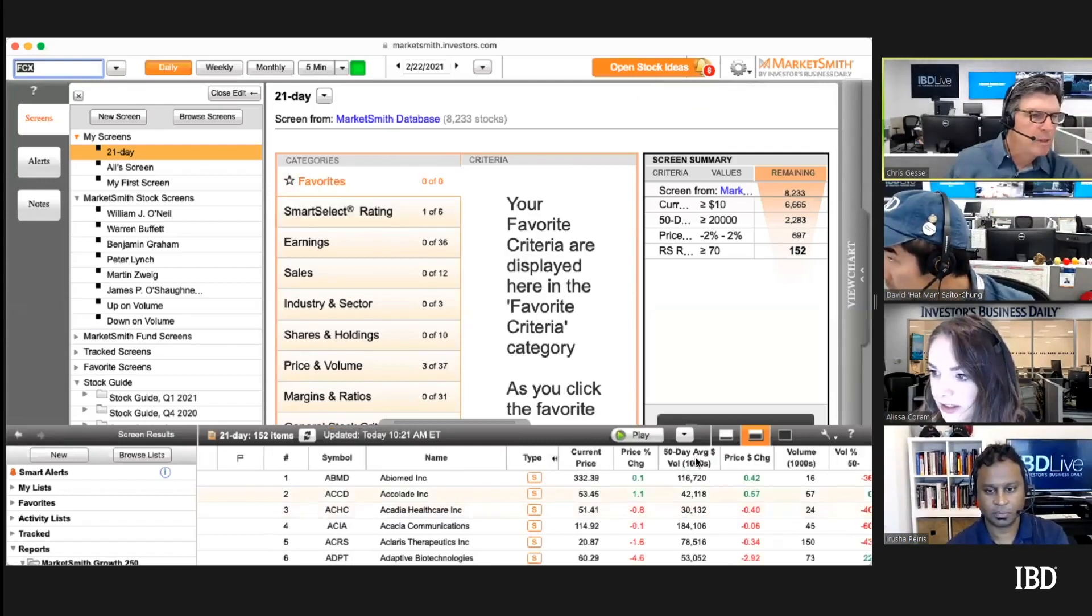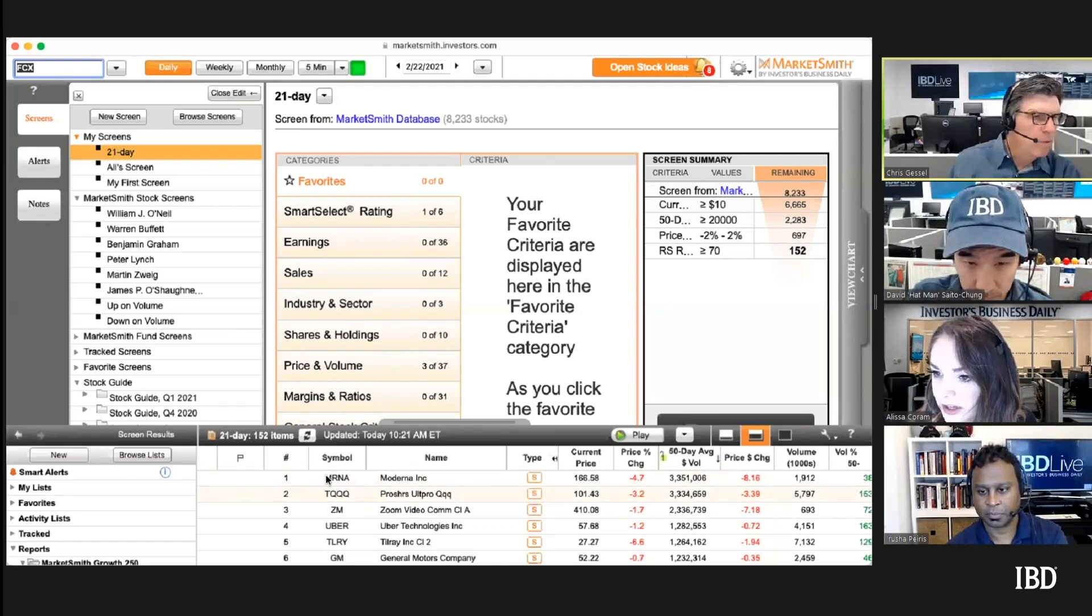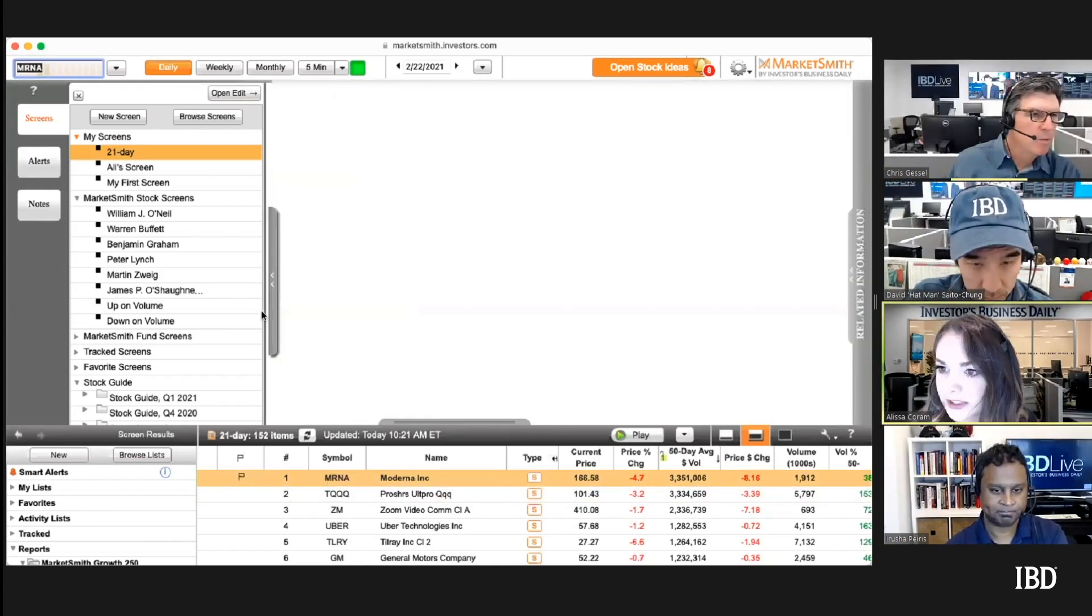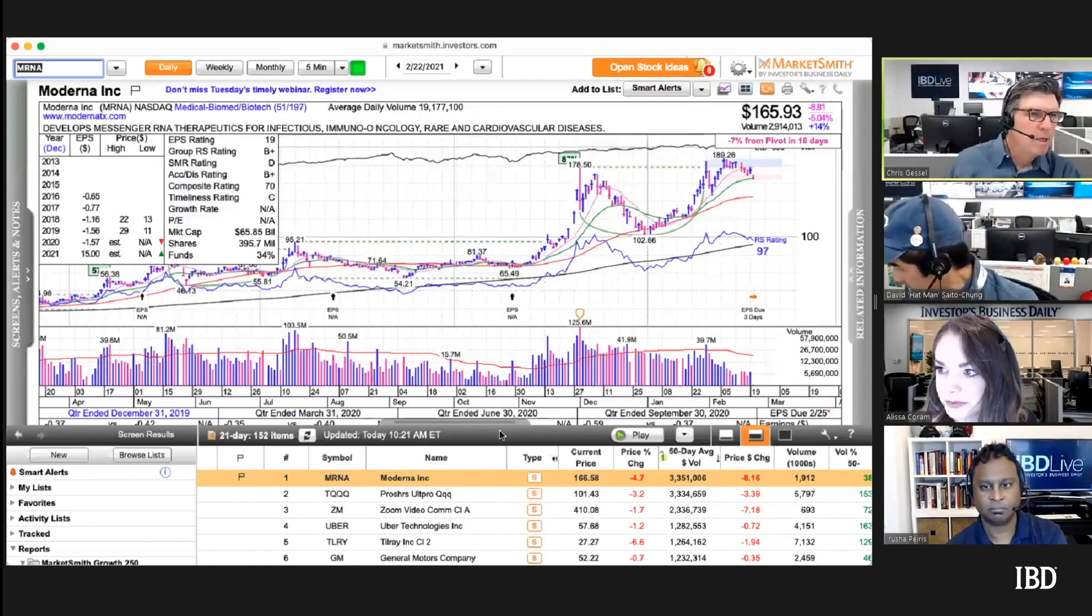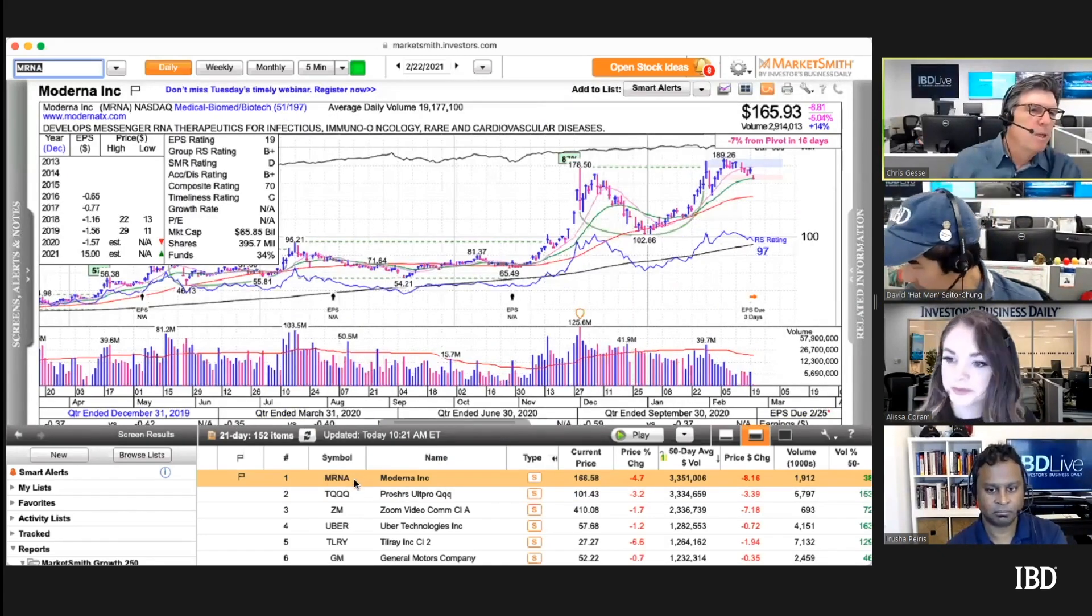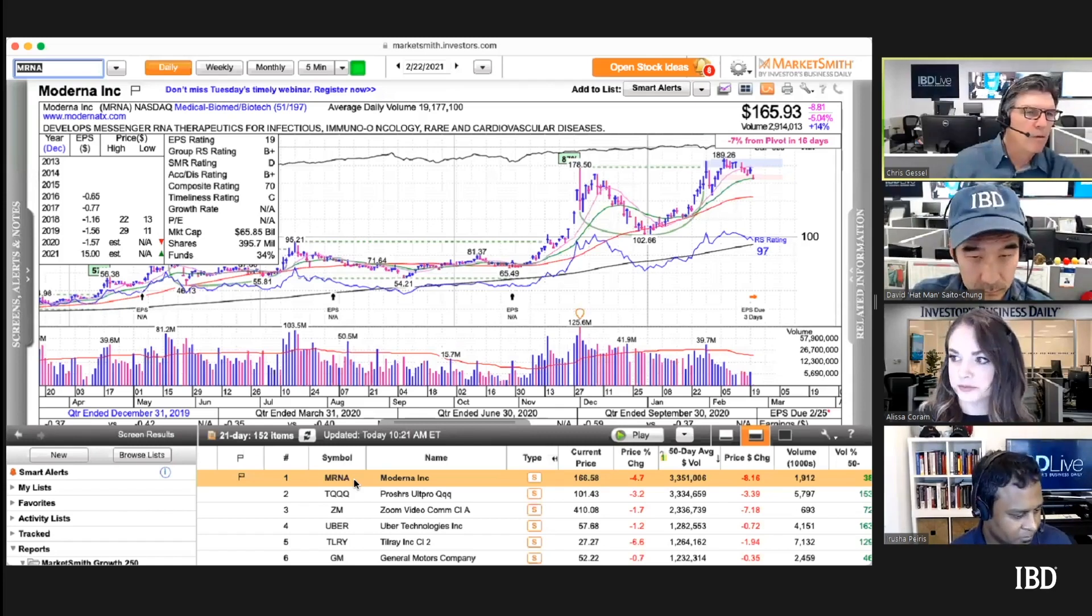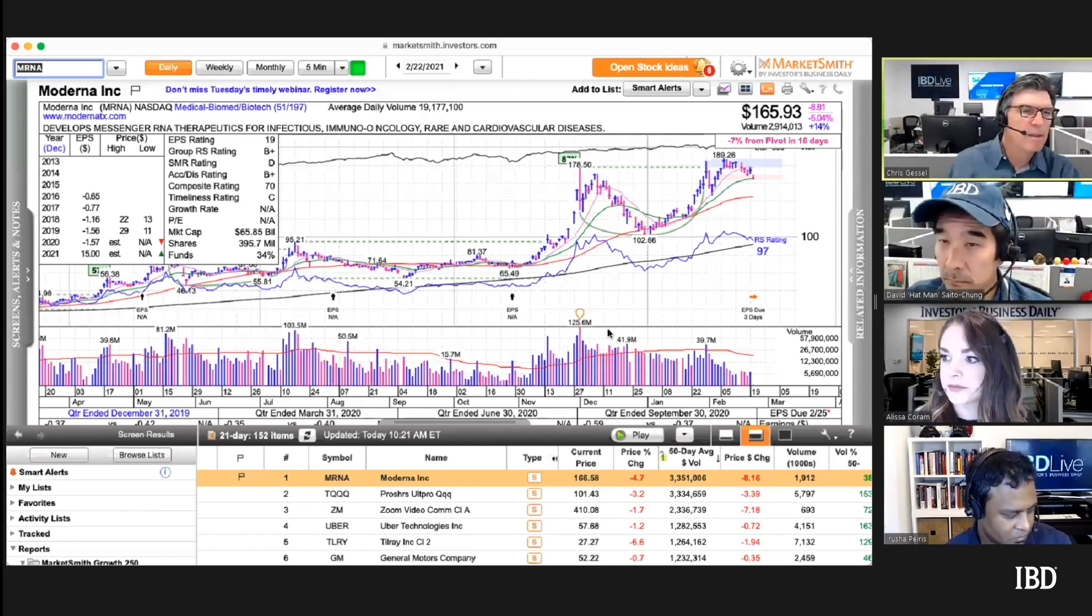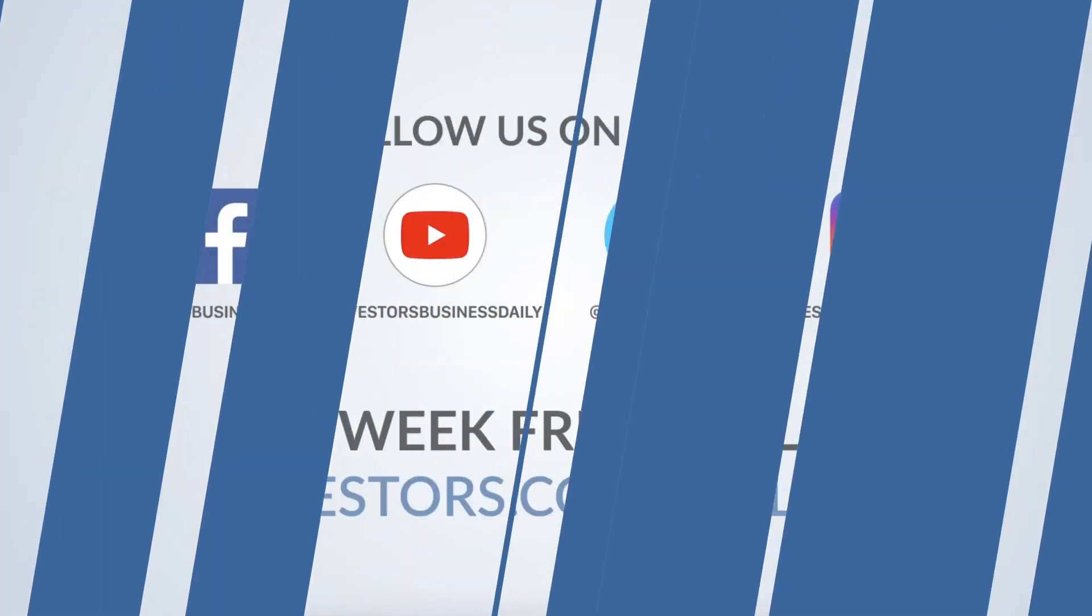Just sort that column and you just start. Moderna, we were talking about Moderna earlier. That's a good way. This could be a pullback and if it reverses, this is what we do to try to find these early entries every day.